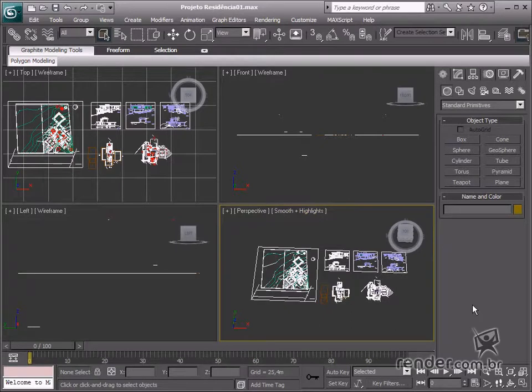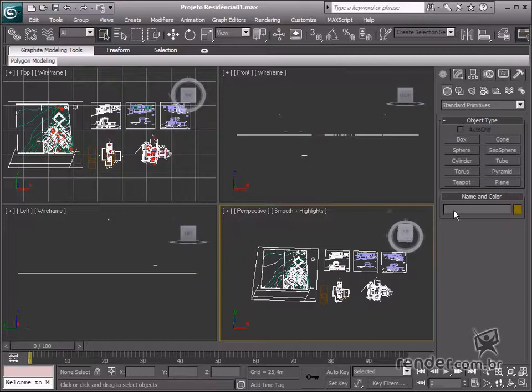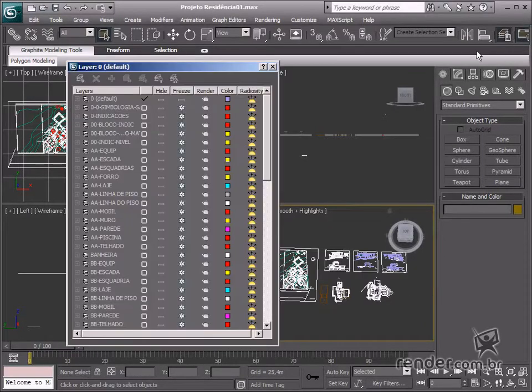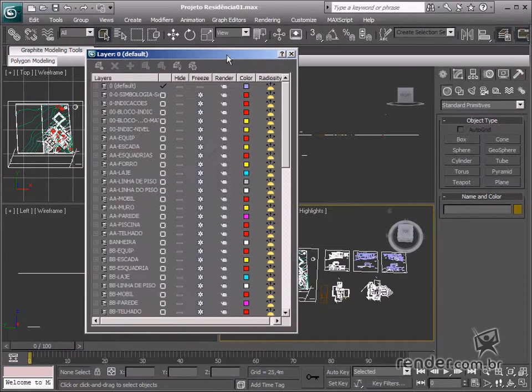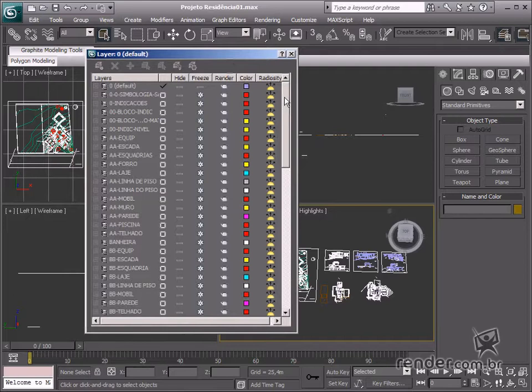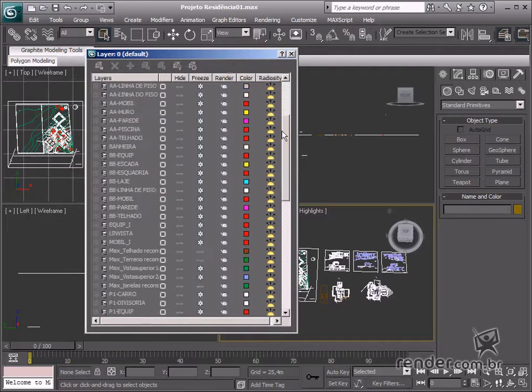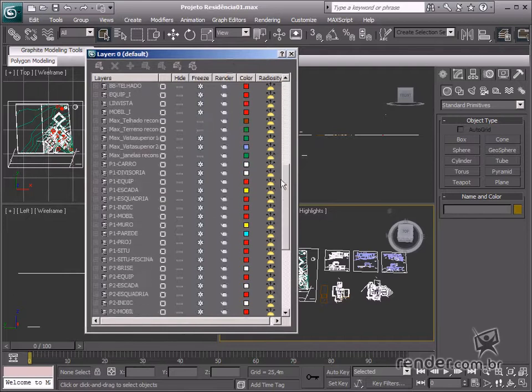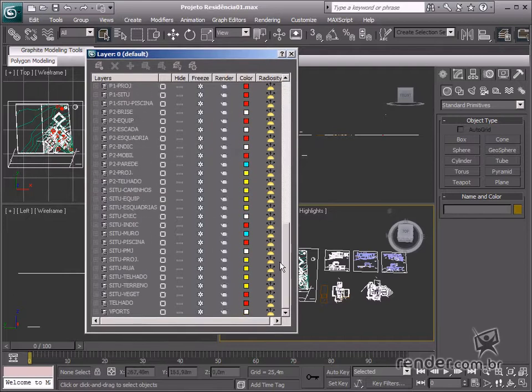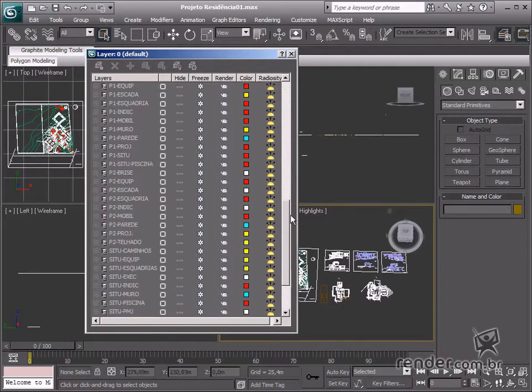After importing the design, access the layer manager on the main toolbar. See, there were several layers in the file, and Max kept them as they were previously organized.